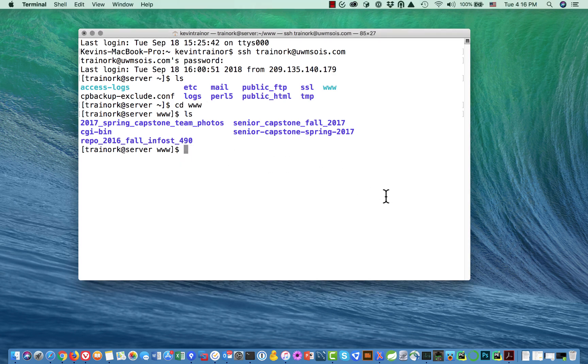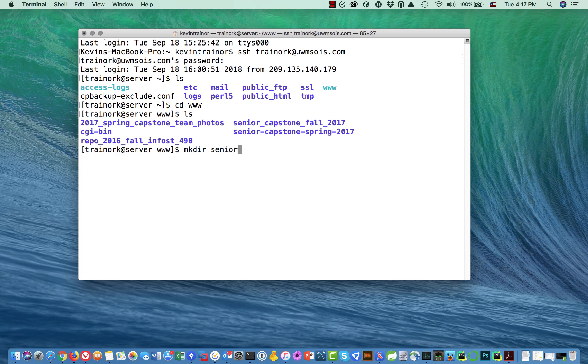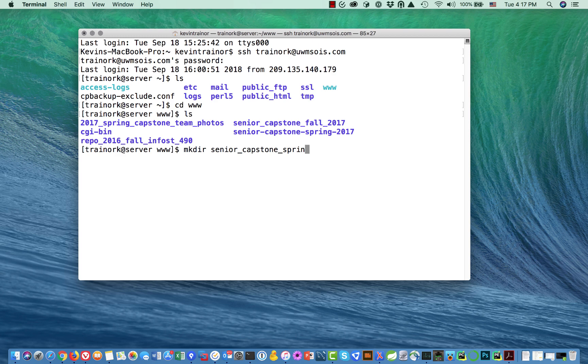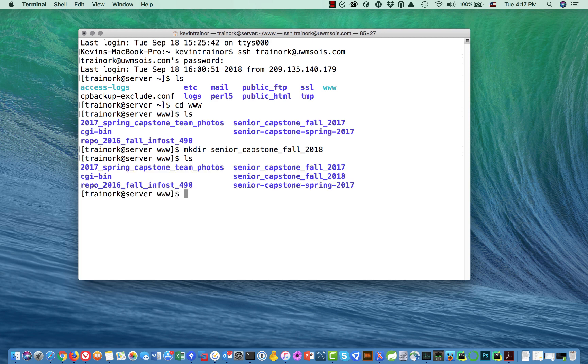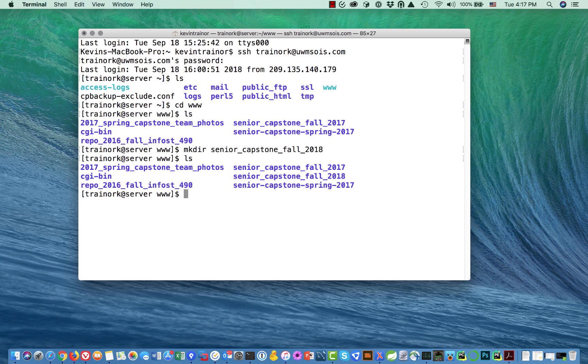When you log in you shouldn't have a directory for this shared repository that we're about to clone onto your account. In the unlikely case that you do already have a copy, it's a bad copy. Let's see what you would do to get rid of it. Let's pretend for a minute that we accidentally had an old copy. I'm going to make a directory called senior capstone fall 2018.